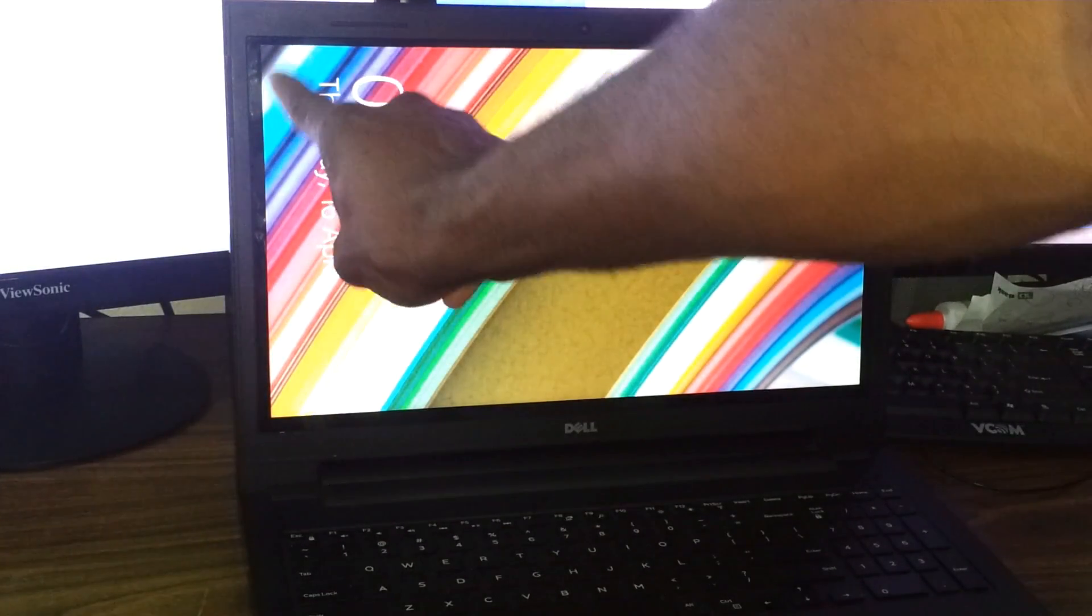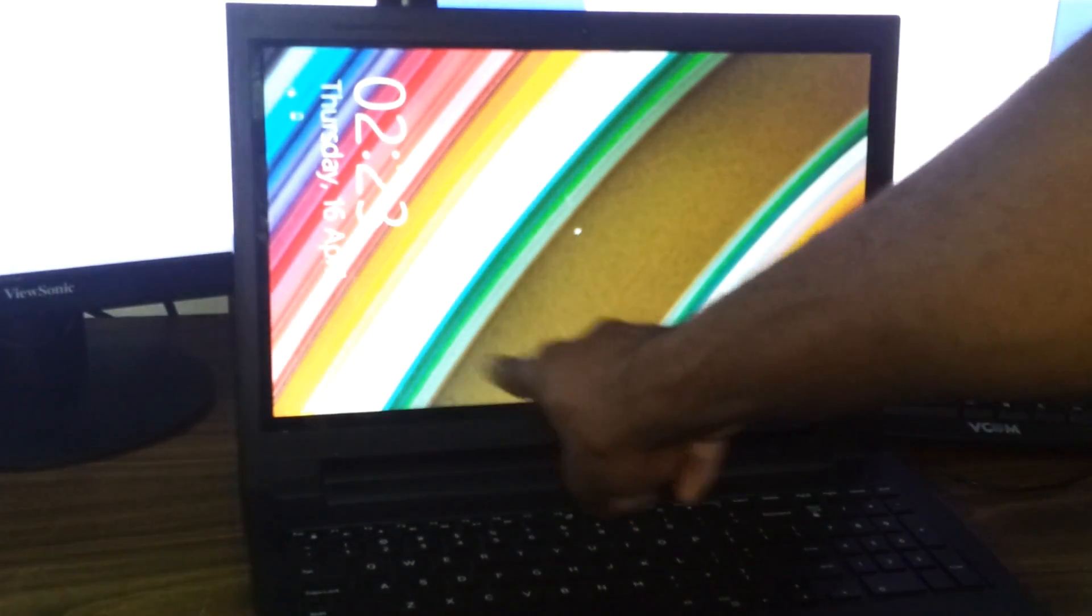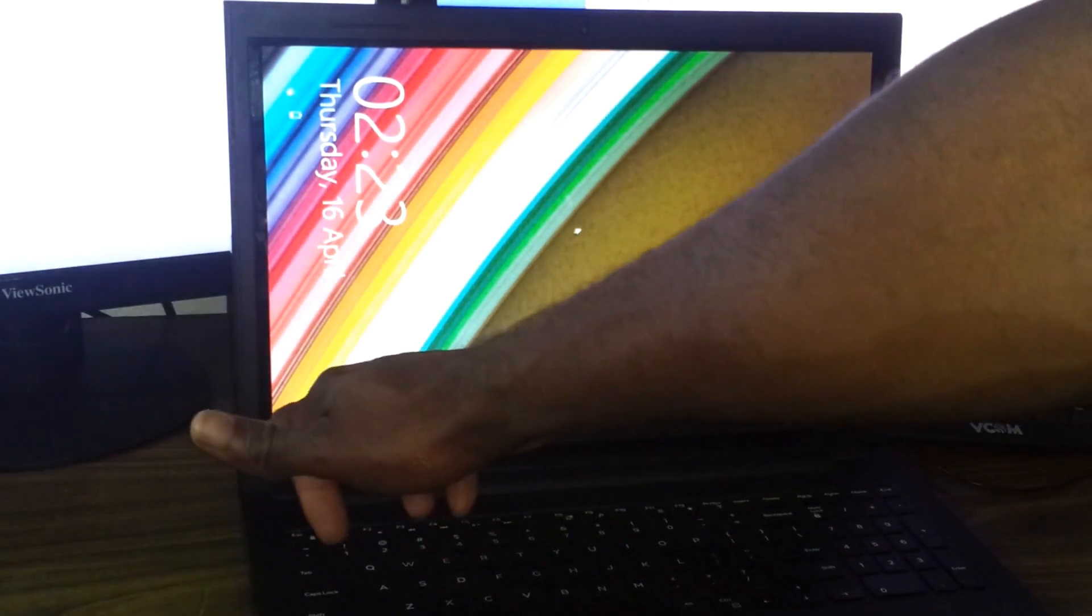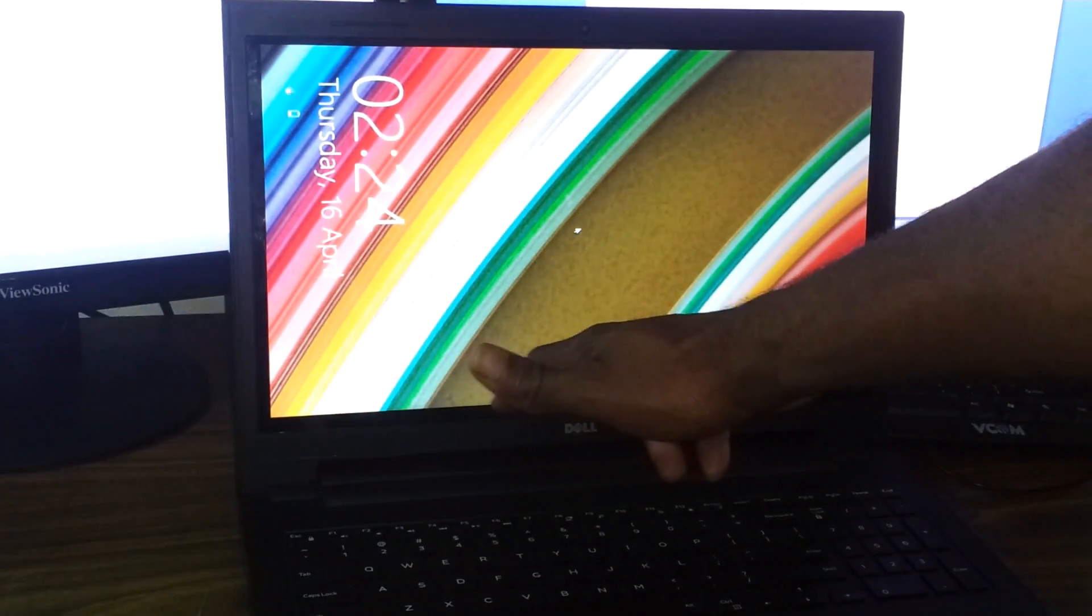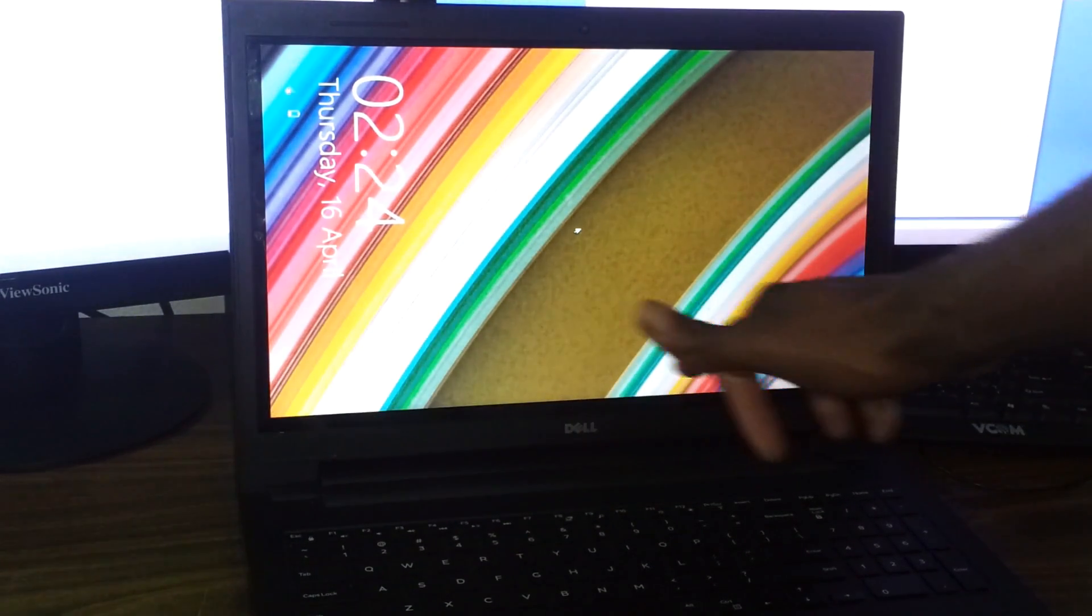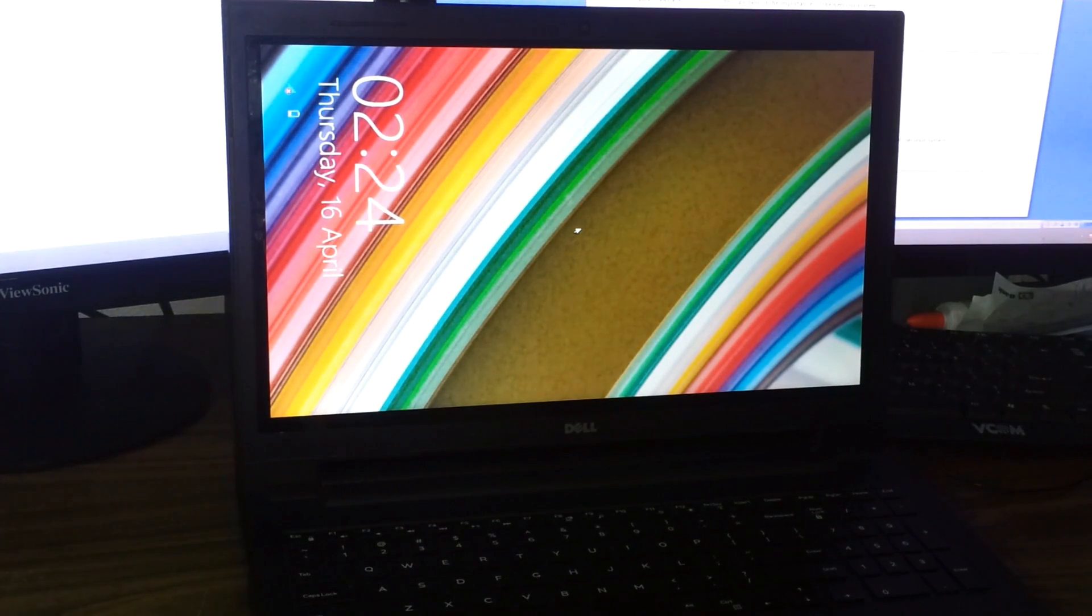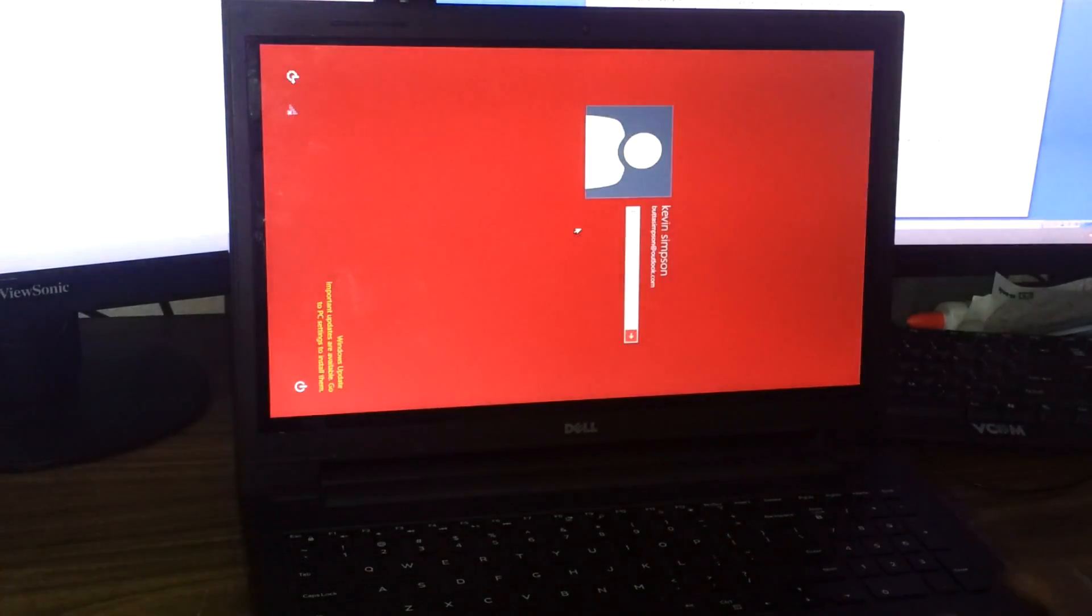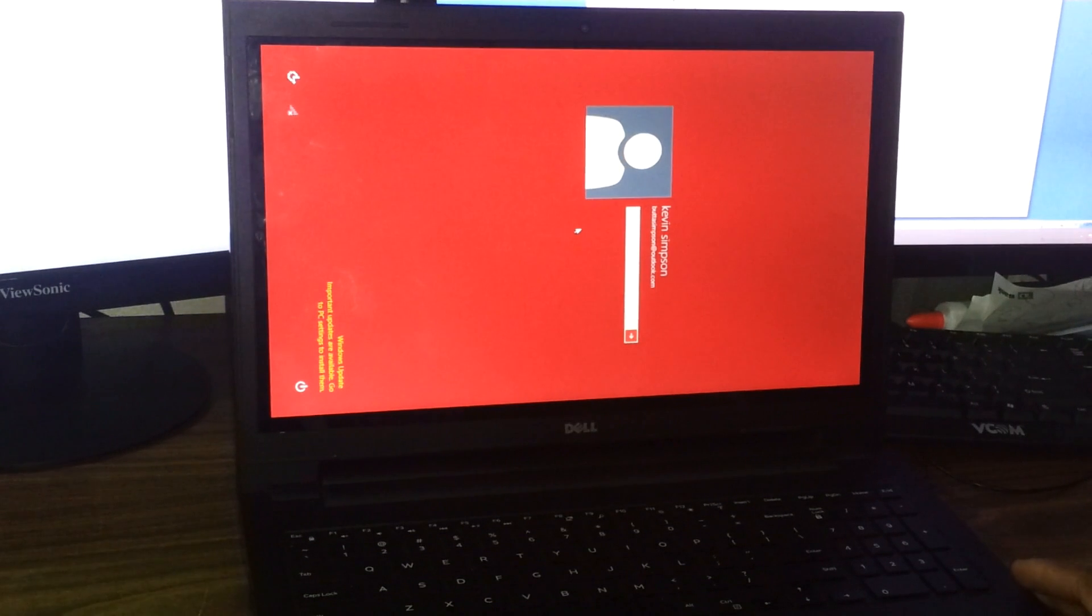This is where the taskbar is now, and normally it would actually be landscape, which is horizontal across here. All you need to do is use a key combination. First I'm going to login.